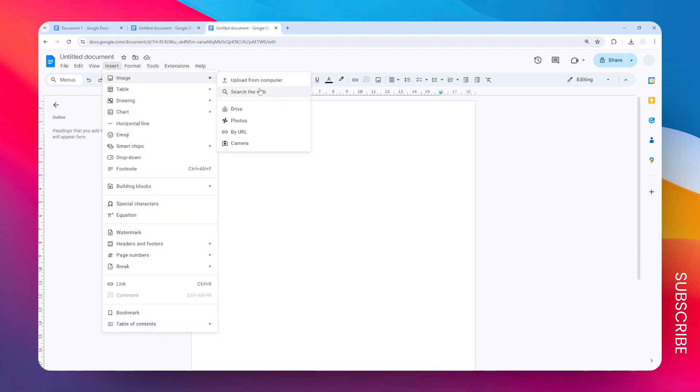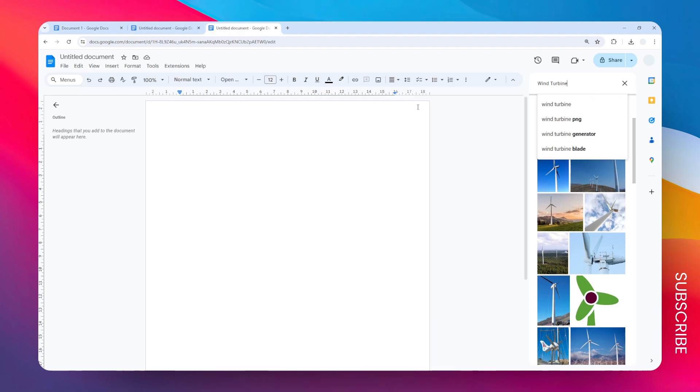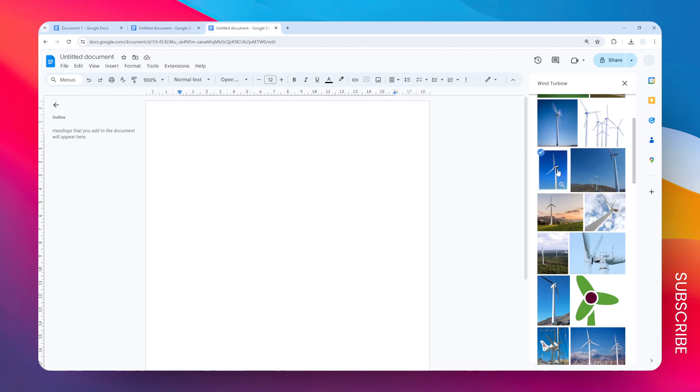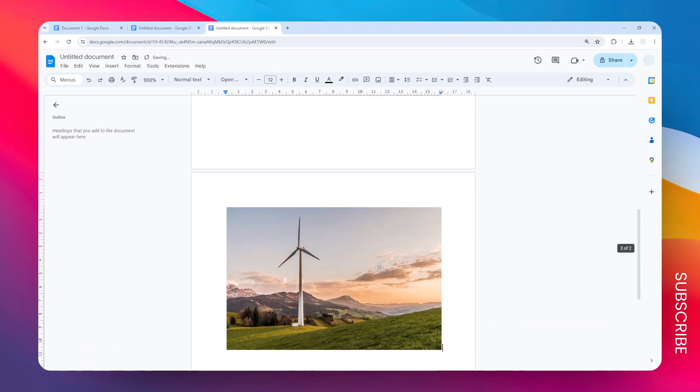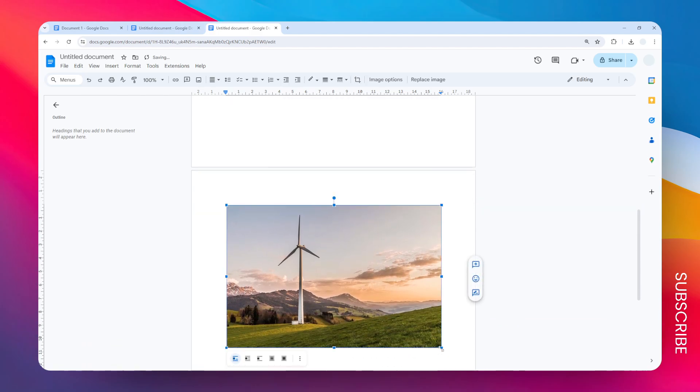First let's go to Insert, go to Image and I'm going to search some images on the web. In this case I want to put this picture and this picture to my document. So click Insert and now we have two pictures of a wind turbine.